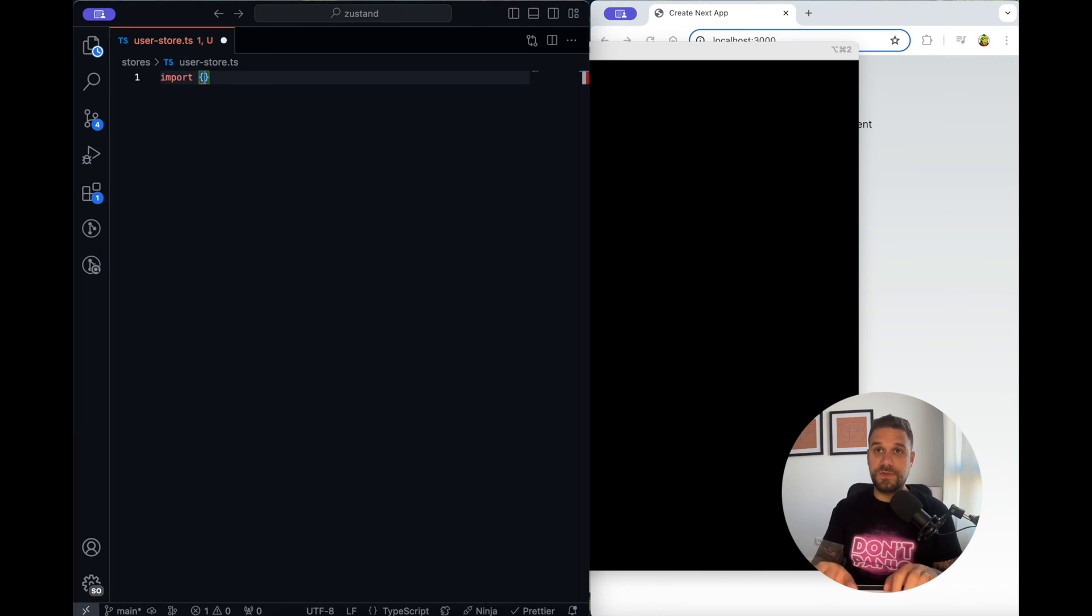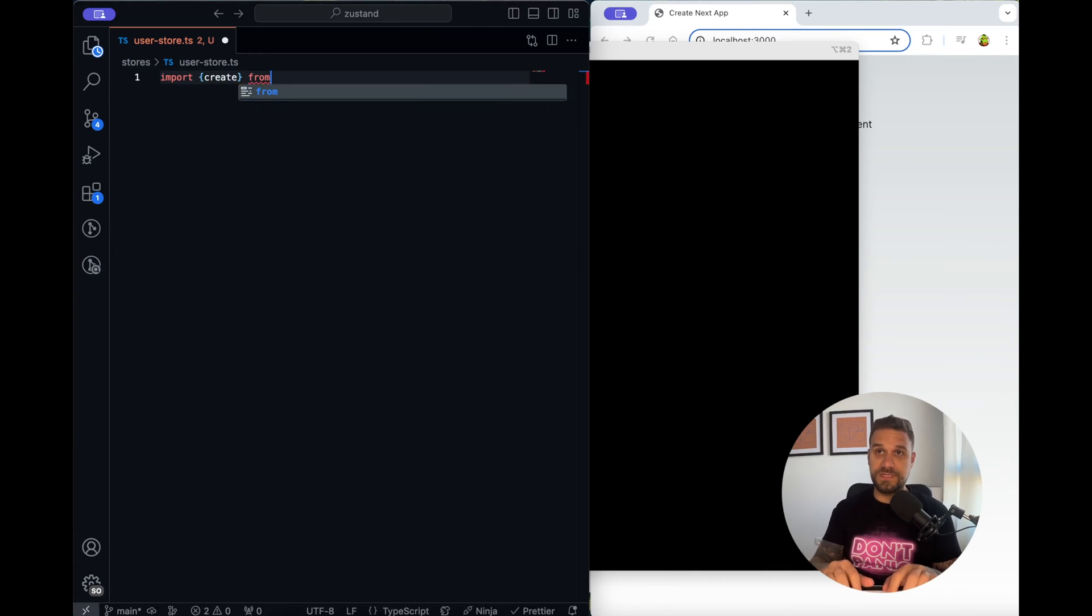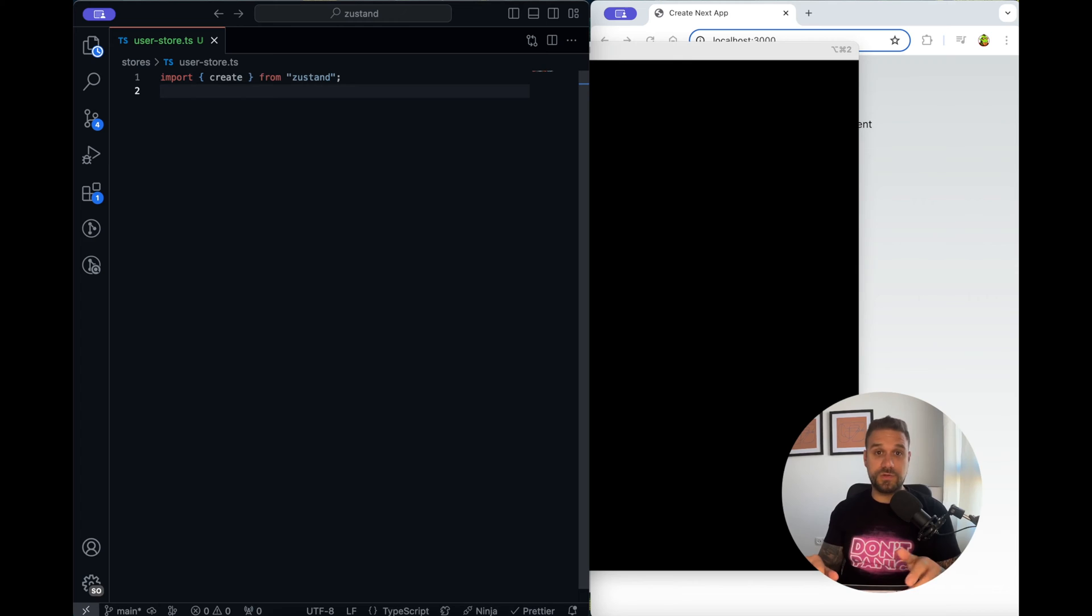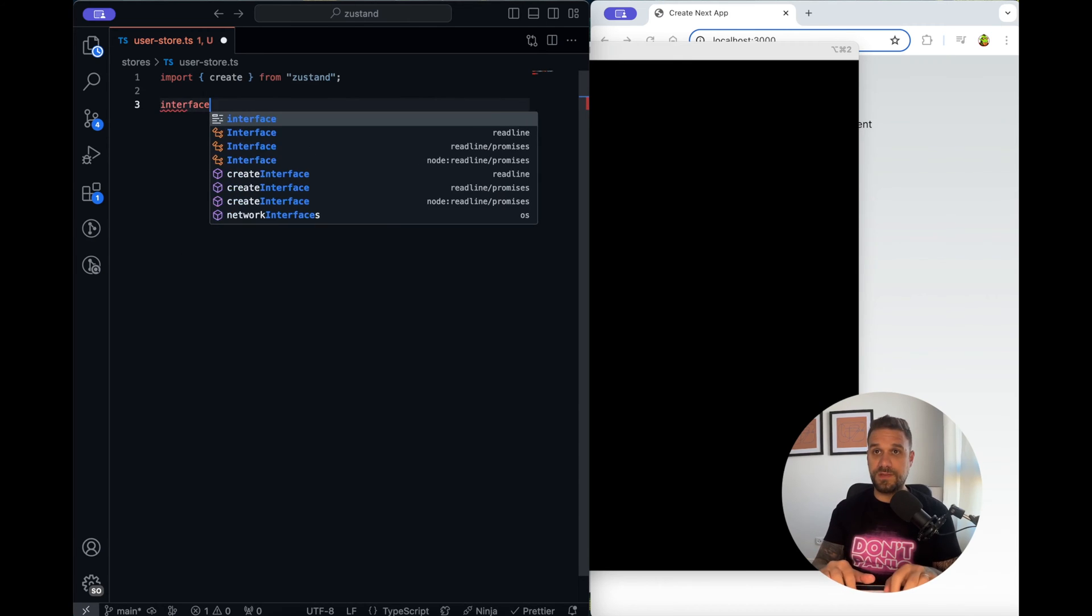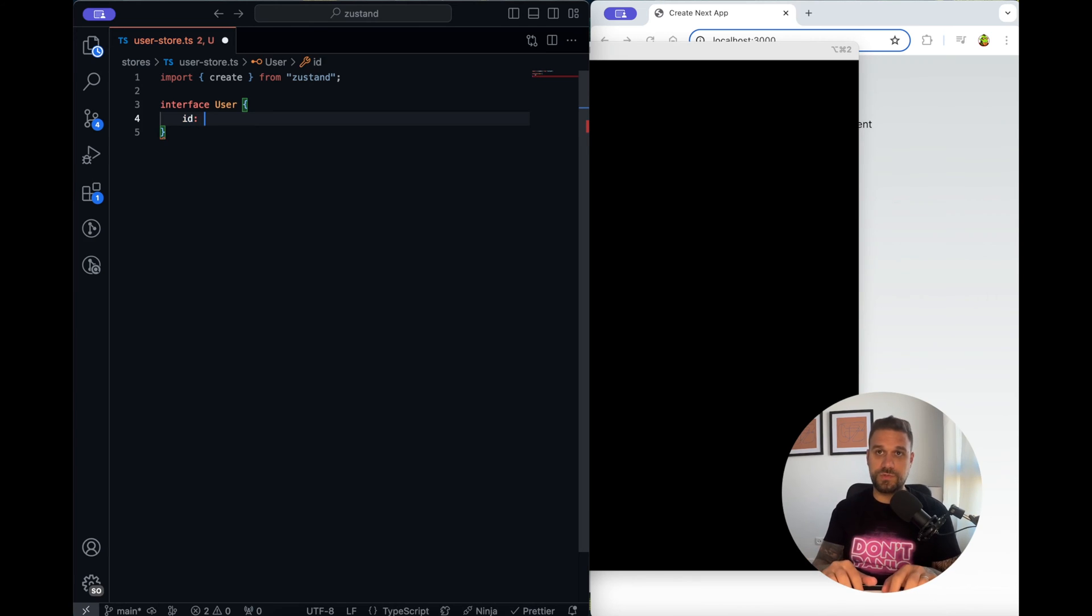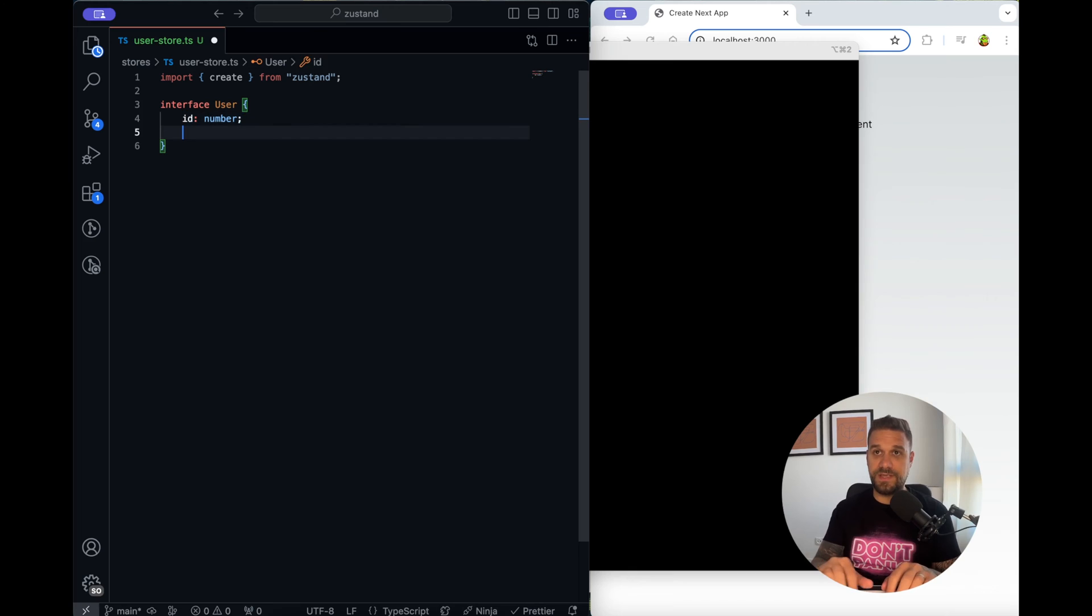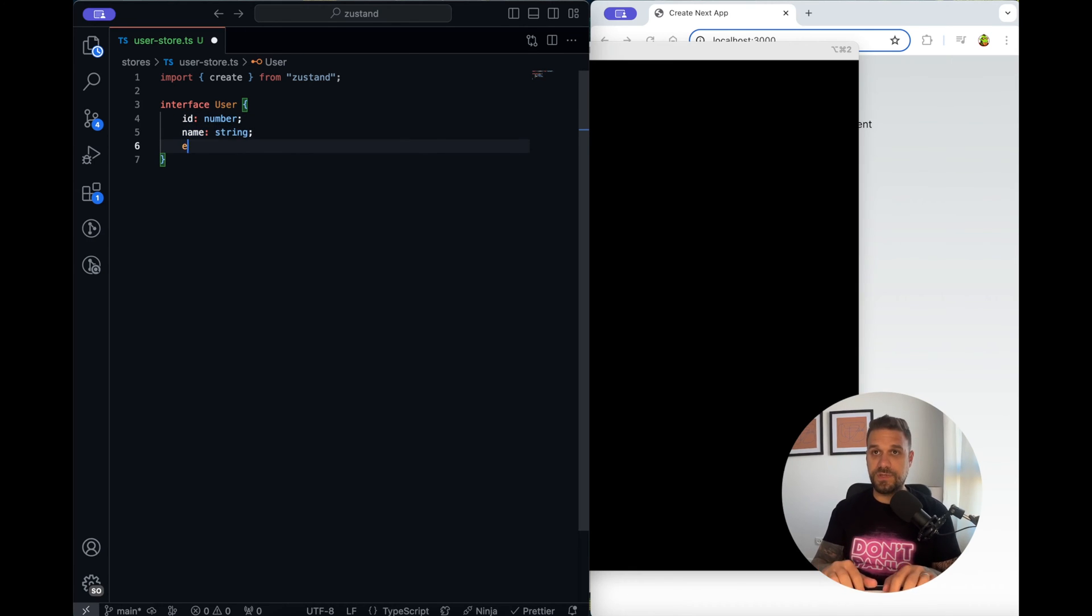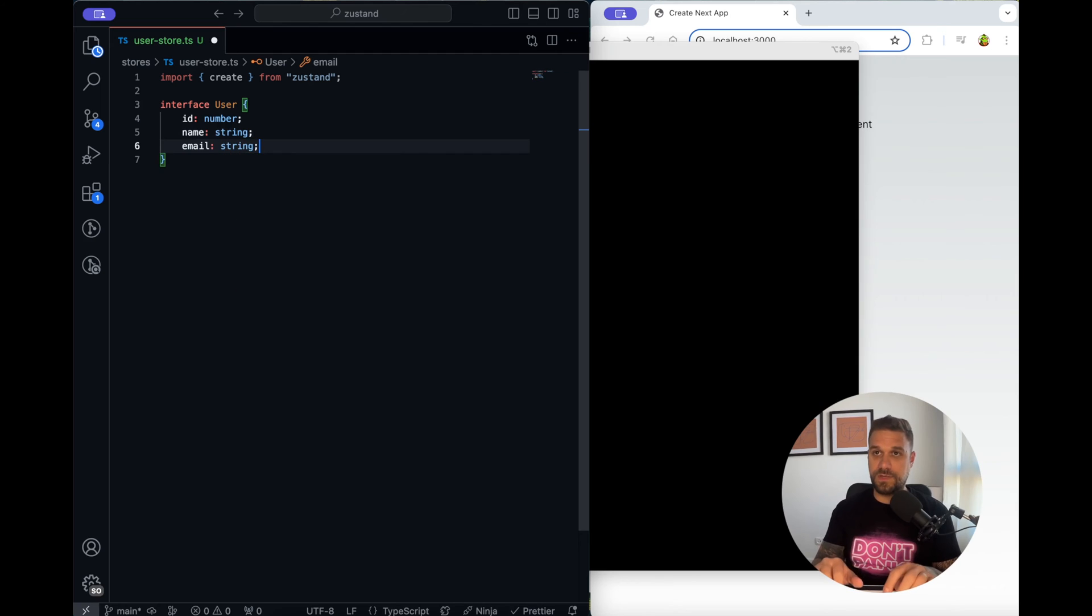Here we need to import the create method from Zustand and that one is used to create our store. I'm going to create an interface for our user so let's imagine some data. User would probably have some kind of ID that is going to be a number, name that should be a string and email also and I think that's enough.